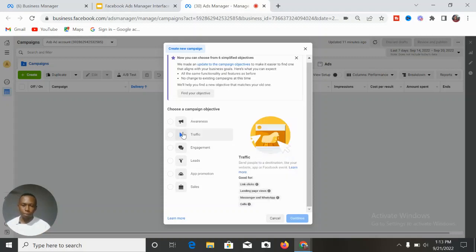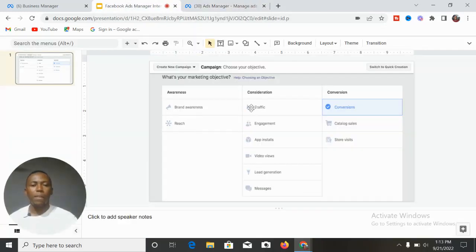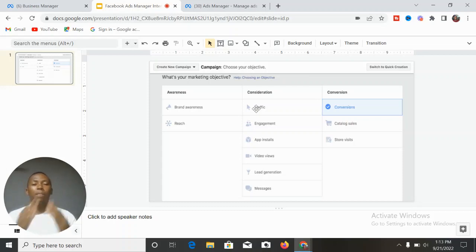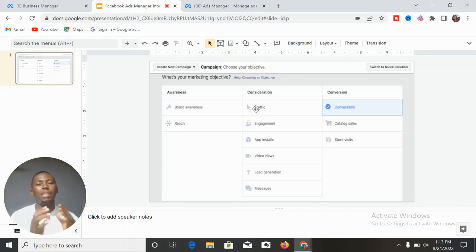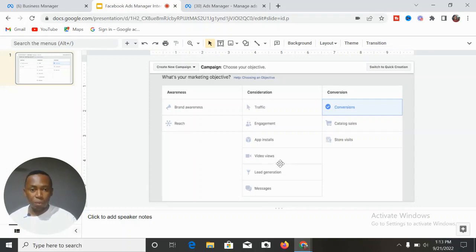Under Traffic, you have Link Clicks, Landing Page Views, Messenger, WhatsApp, and Calls — it's the same as the previous interface. Traffic is used to promote your blog, promote your offers, drive traffic to your site, or get email opt-ins and leads. In the old interface we had Brand Awareness and Reach separately, but in the new interface, Video Views and Store Visits have been moved into the Awareness category.